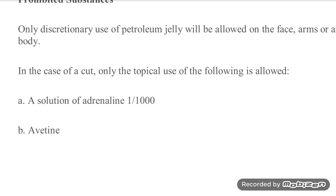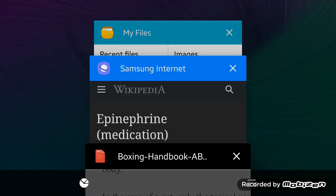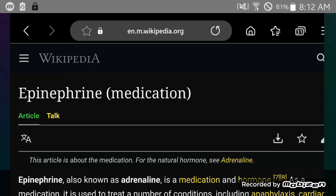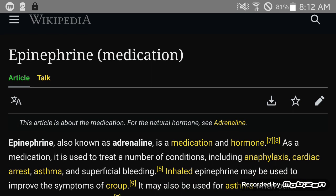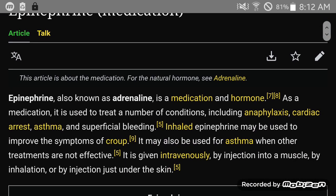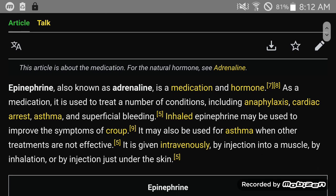And then there's also a solution of adrenaline 1 to 1000, which is also known as—it's the same thing—in other words, epinephrine. It's a medication and a hormone.